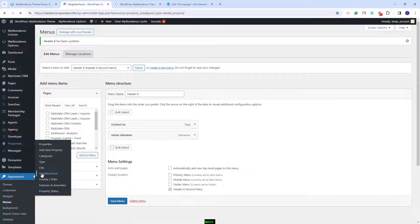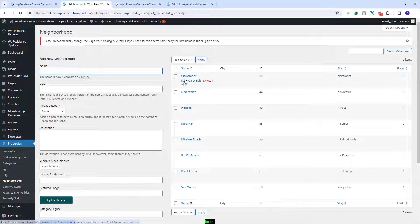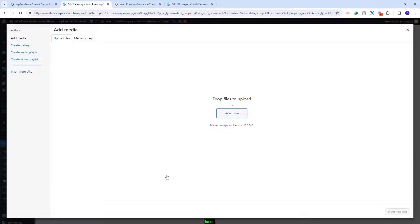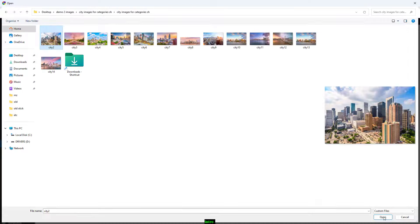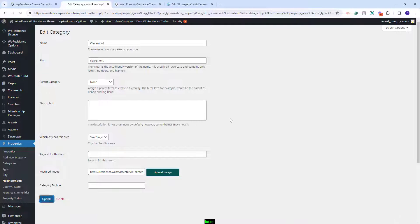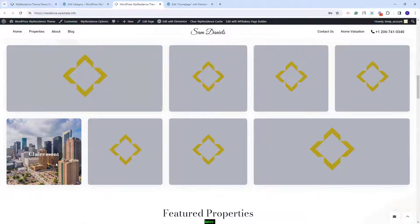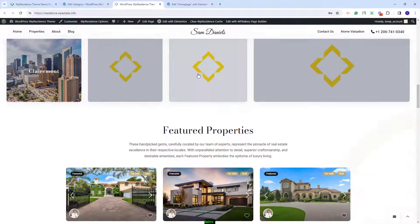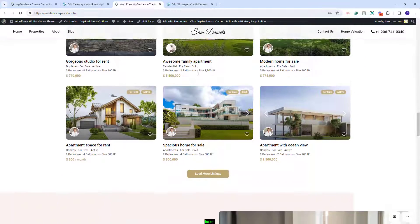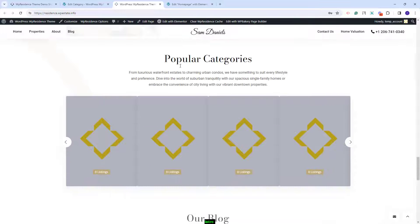I will open neighborhood. To upload an image you need to edit the category and press the upload image button. You have the option to select an image from your device or from the media library. I will select an image from my device, click insert into post, and update. Now on the home page, after refreshing, the image for that category will show.